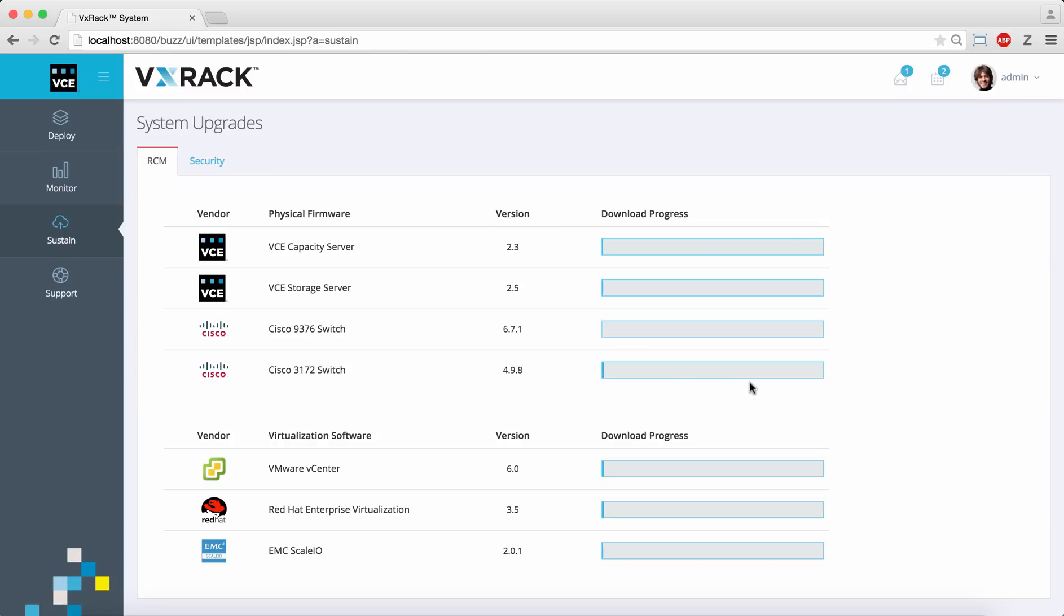Here I have kickstarted the download of the new firmware and software for the latest RCM. This RCM update provides pre-validated firmware updates to every component in the system, including the individual server nodes.